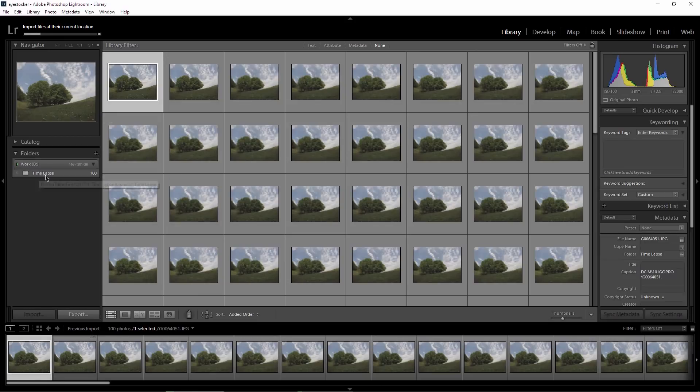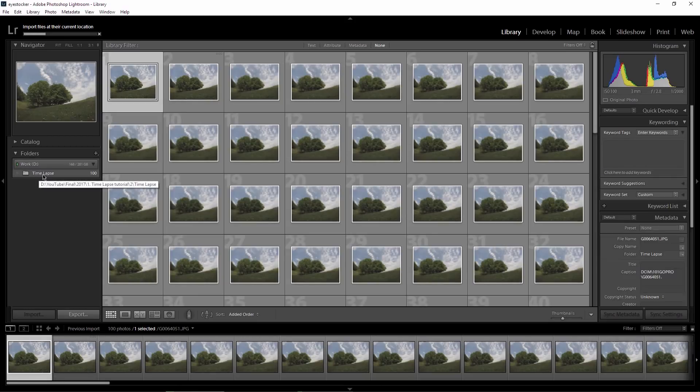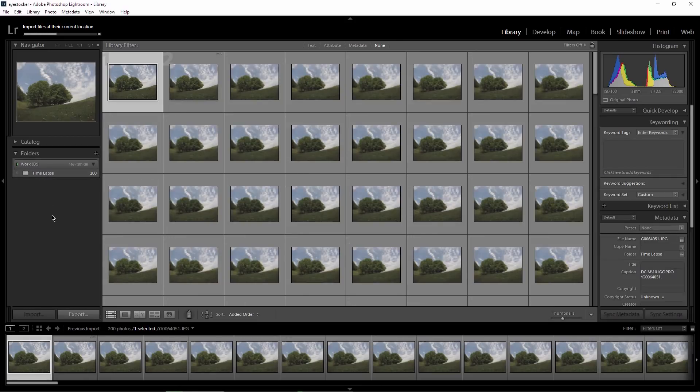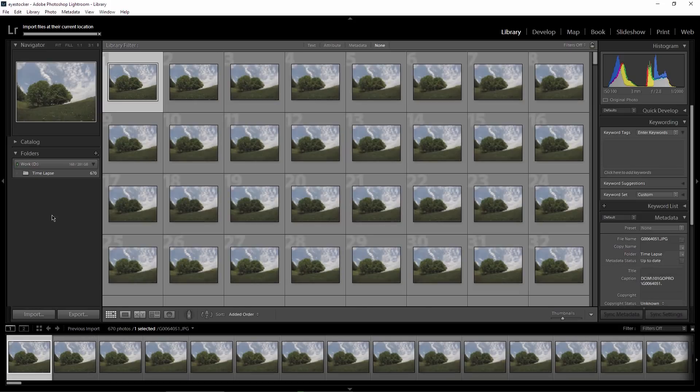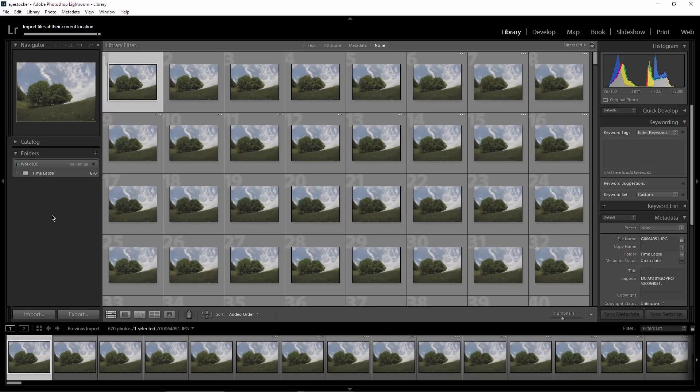These frames are JPEG and they were taken on my GoPro 4 using the photo timelapse mode. Protune was activated so I got these flat looking images in terms of contrast and saturation, but it's a good thing because I can tweak the photos easily in Lightroom.